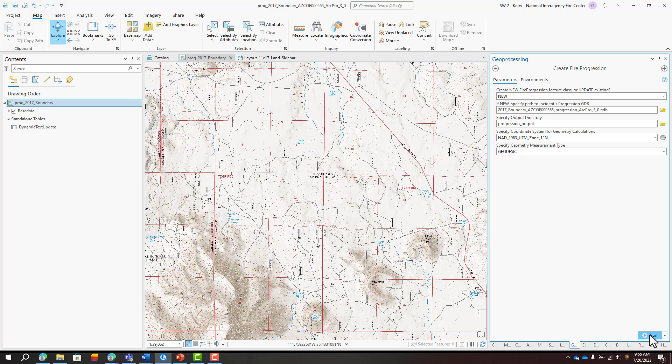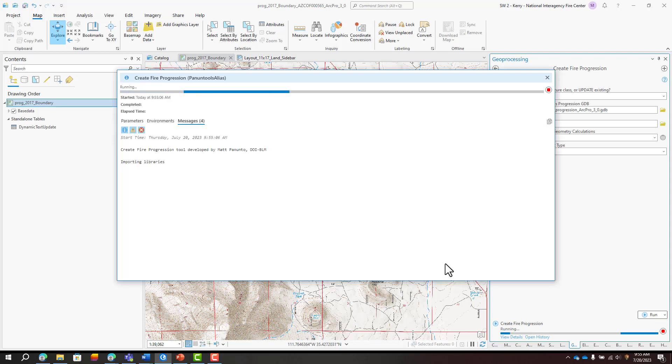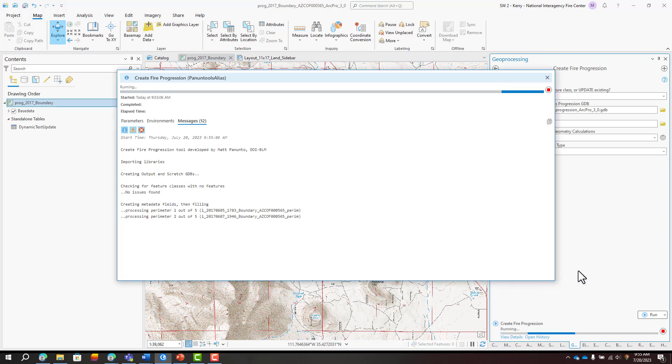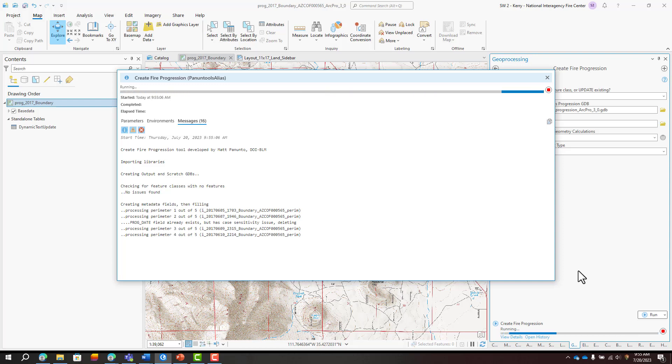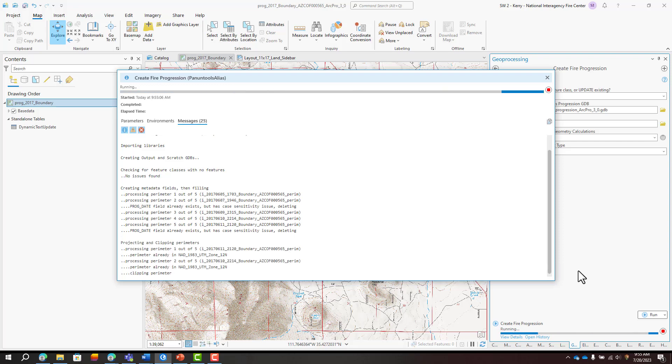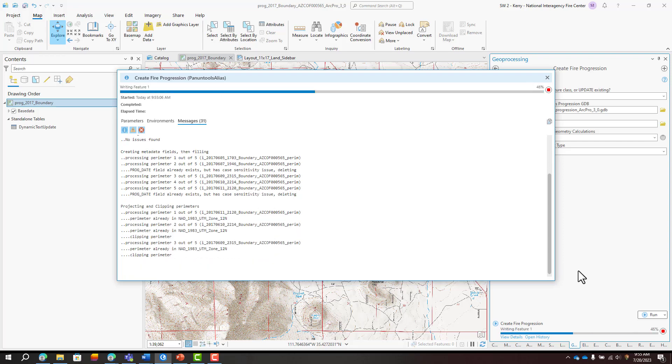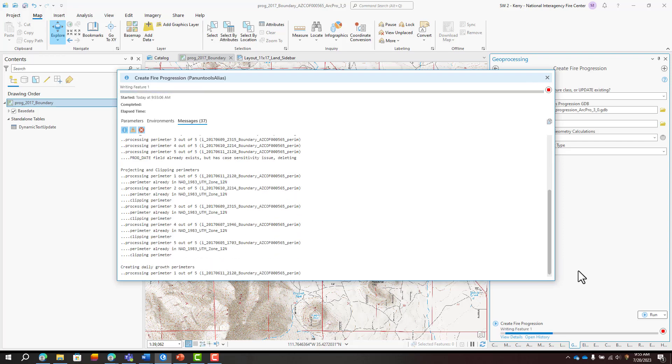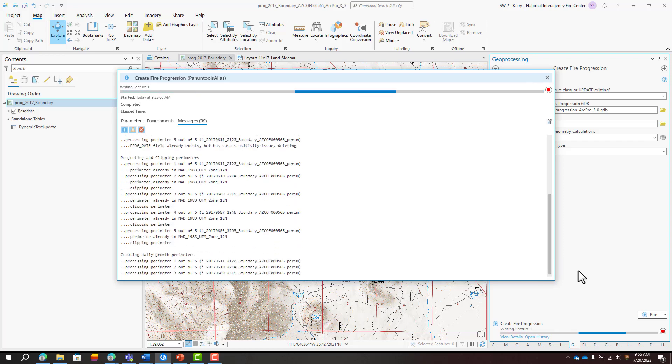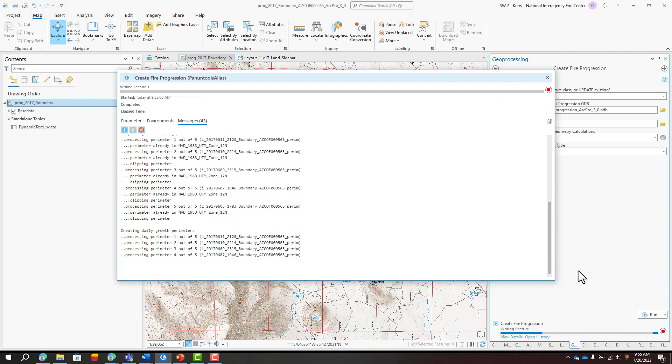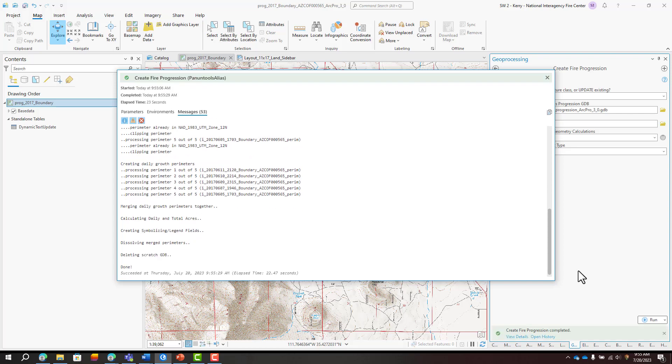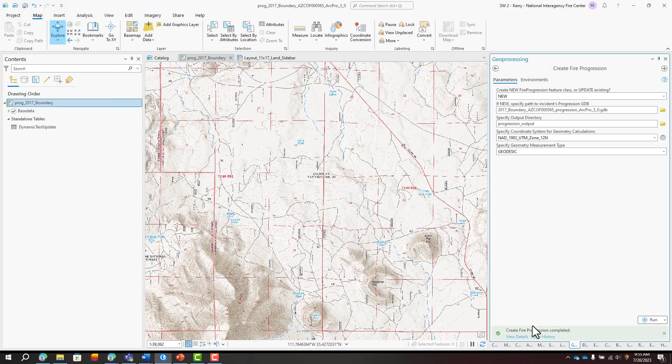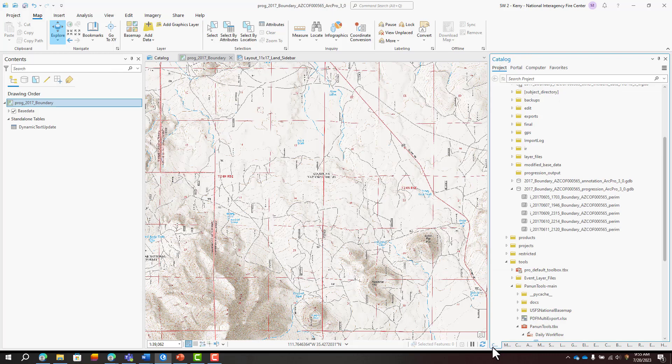Run the tool and view details to follow along with what the tool is doing. Unlike the stacking method, you don't have to do any prep work like clipping. The tool adds attribute fields to the perimeter export feature classes in the progression geodatabase and populates them based on the file names of the feature classes. If needed, it projects the feature classes and clips them to the following day's perimeter. Then it creates polygons representing just the growth for a given burn period and merges them together into a single feature class.